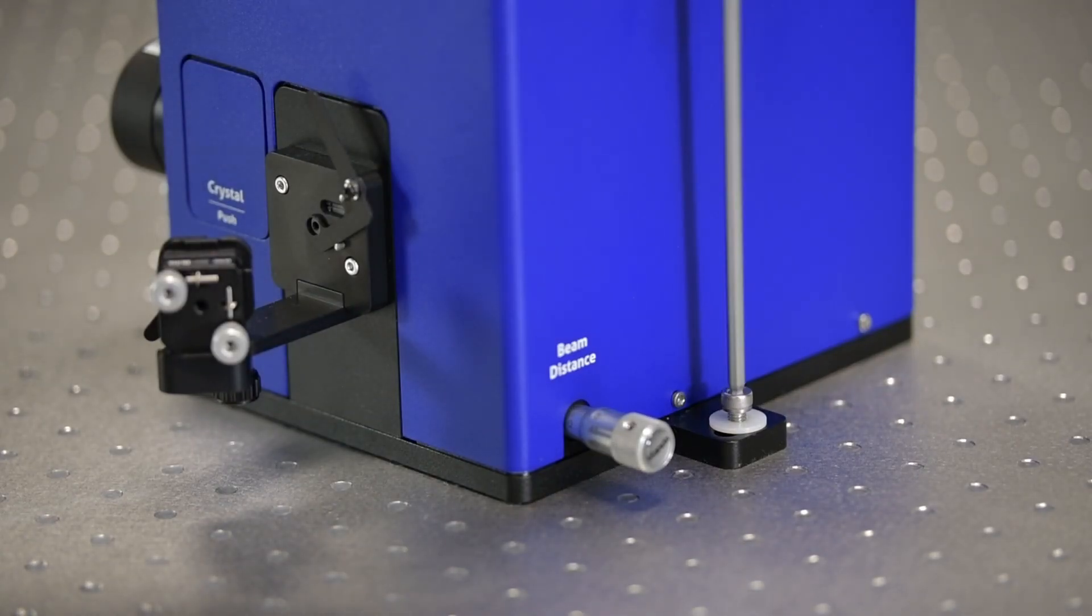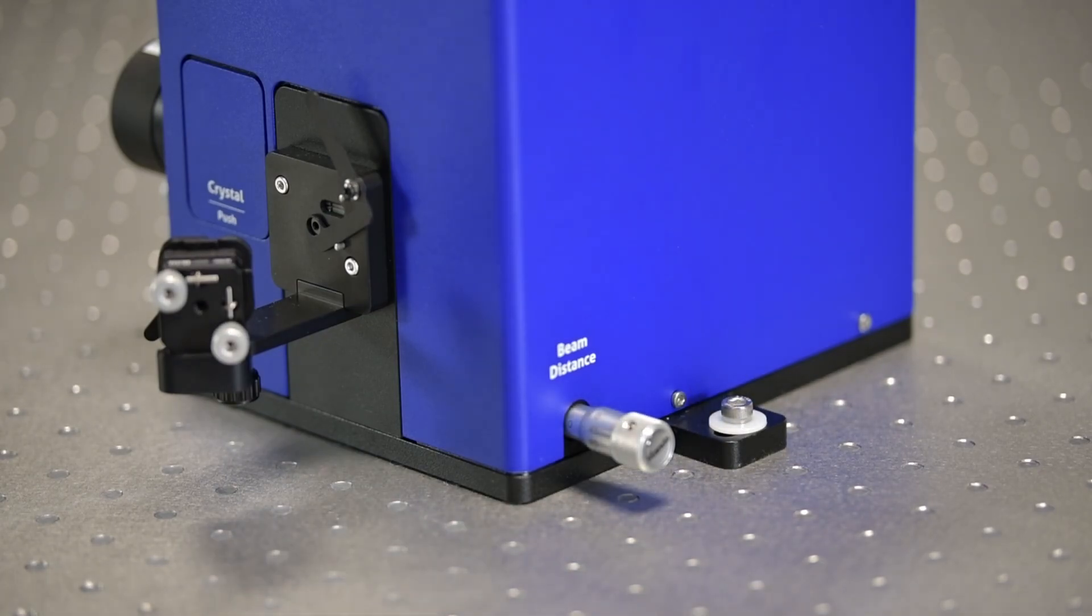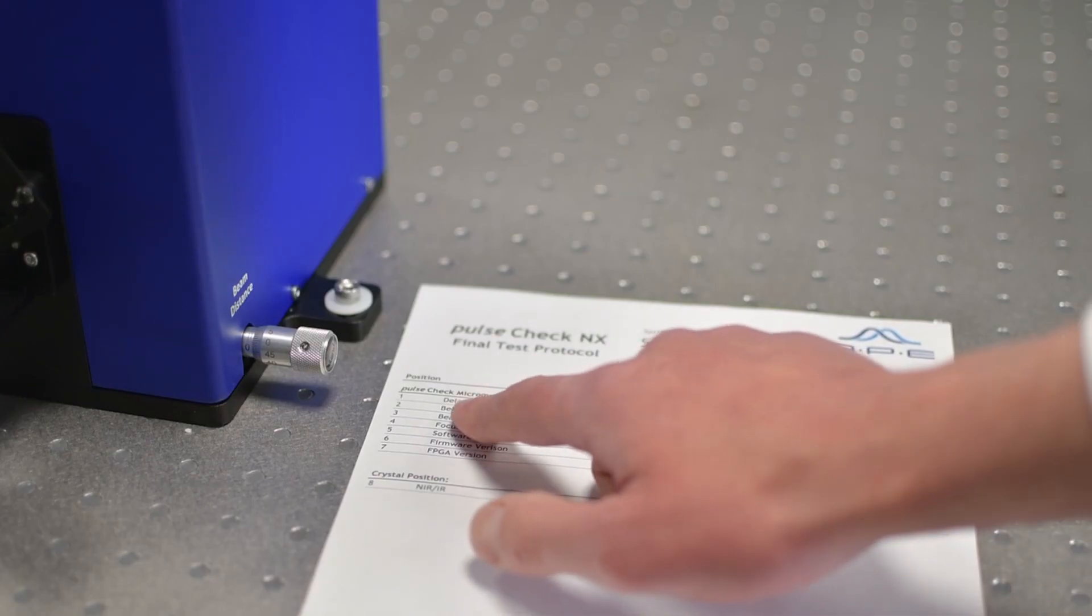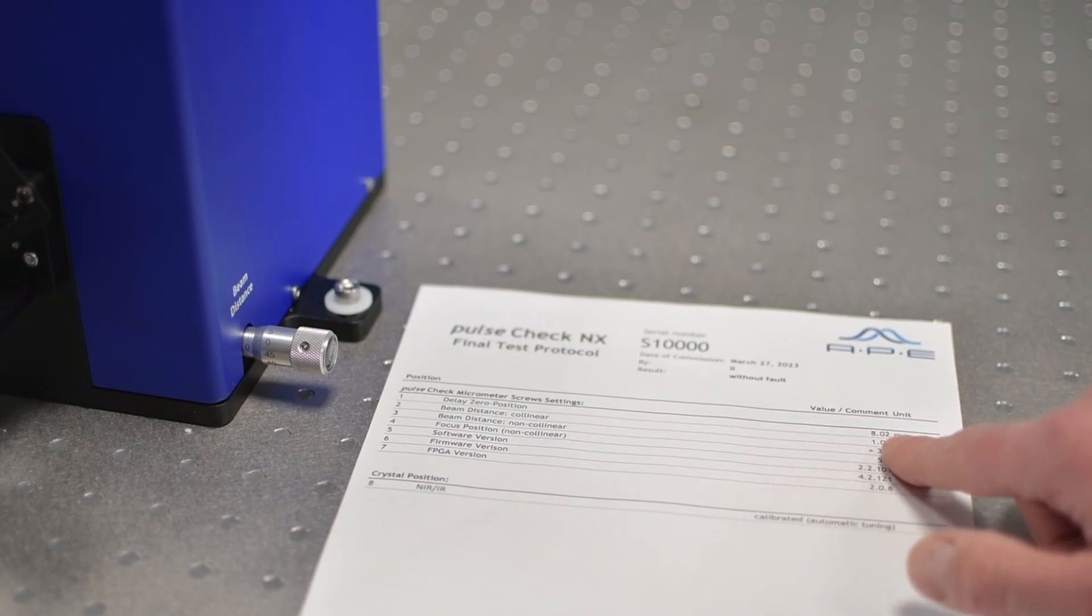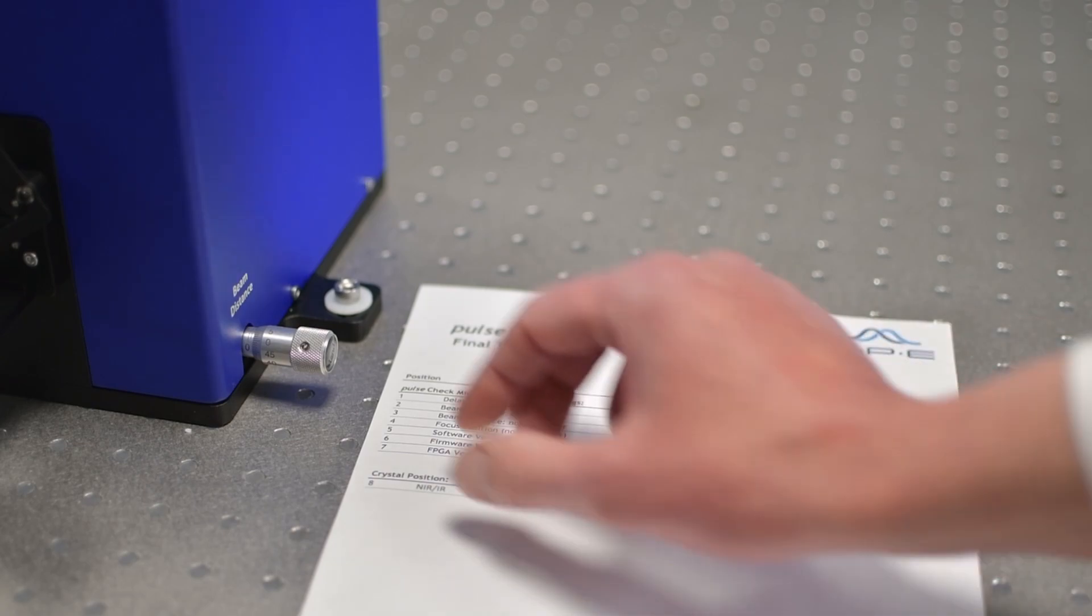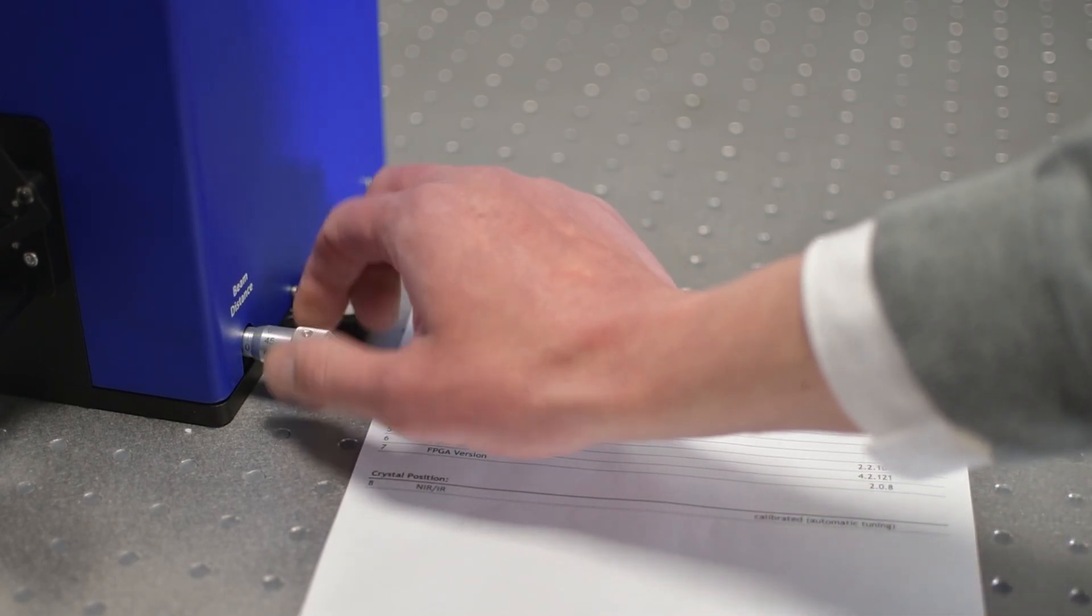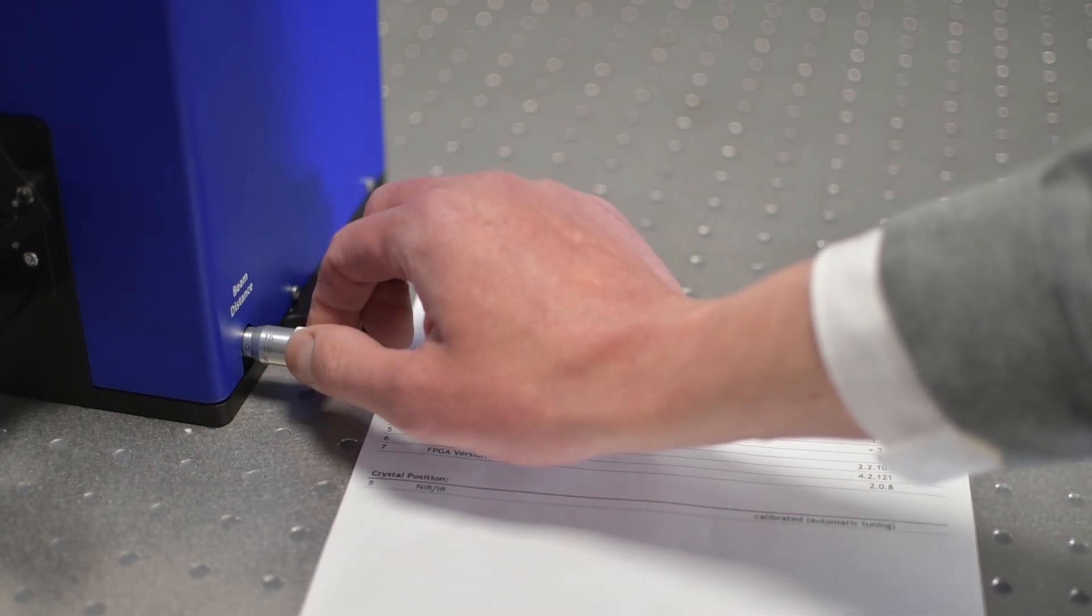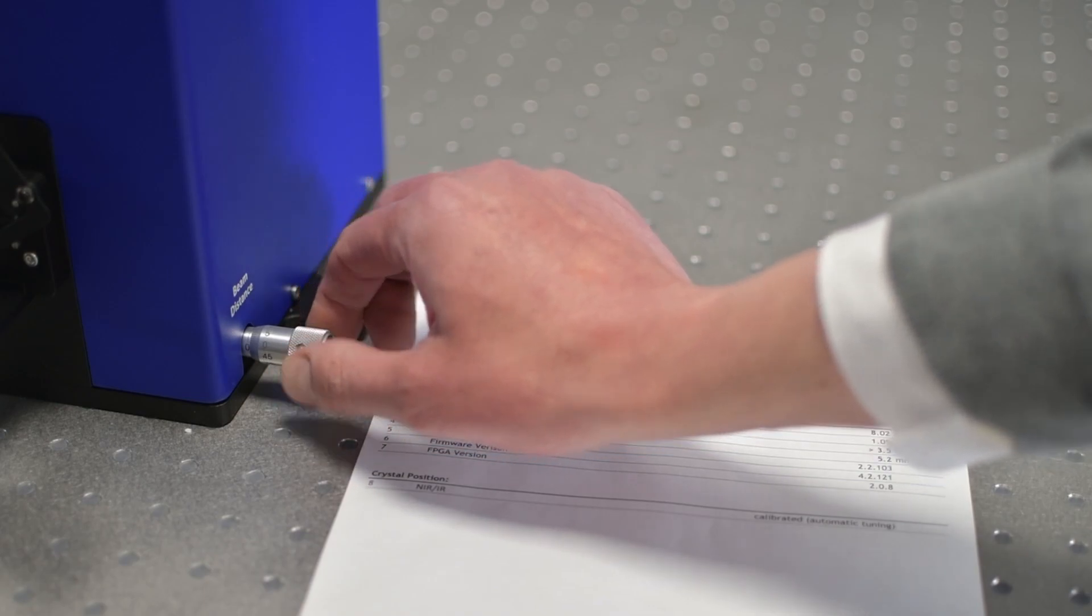Fasten the PulseCheck in X on the optical table. Take note of the test report, which is one of the documents that are provided. Set the screw value for beam distance according to the test report.